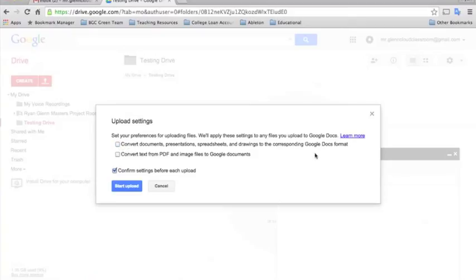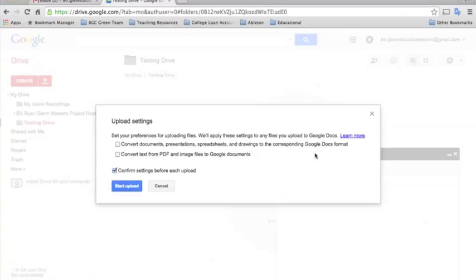And what that'll do is essentially it'll just upload the file as is. So if it's a Microsoft Word document, it'll just upload it straight into your Google Drive as a Microsoft Word document. Now you won't be able to edit it if it's a Microsoft Word document, but you will be able to view it to see the file.